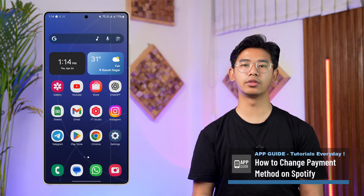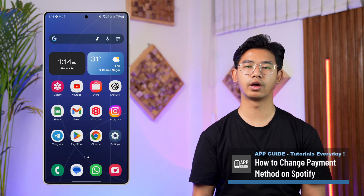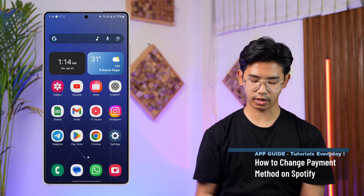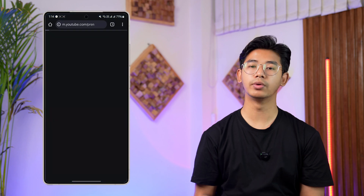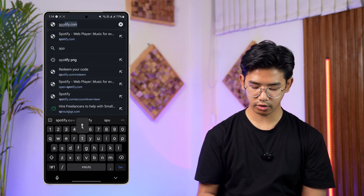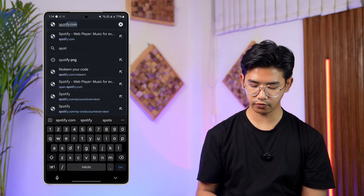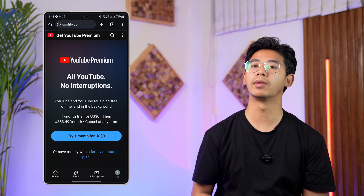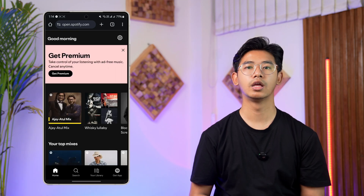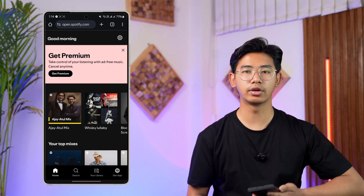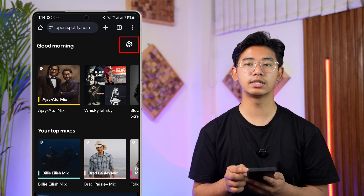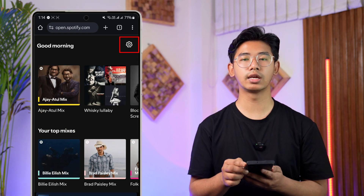To change your payment method on Spotify, open your browser and go to spotify.com, then log into your account from the browser. Once you are logged in, tap on the gear icon or the settings icon located at the top right-hand side of the screen.